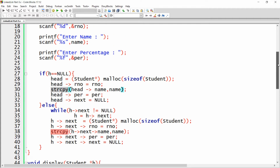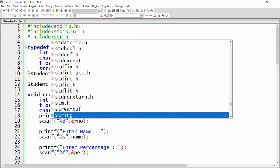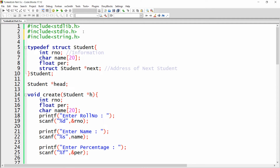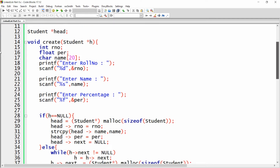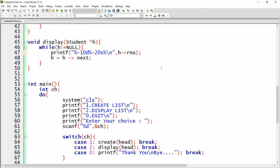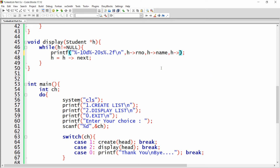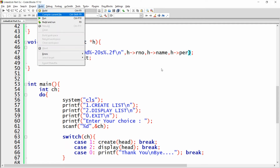For the strcpy function, add the header file: #include <string.h>. In the display function, format the output with %-10d for role number, %-20s for name, and %.2f for percentage. Display the values as h->role_number, h->name, and h->percentage. Then save, build, and run.